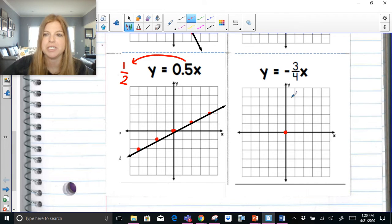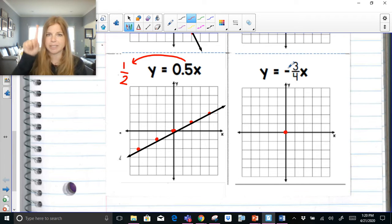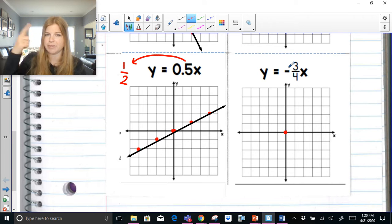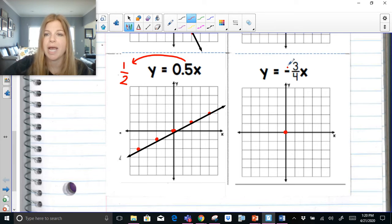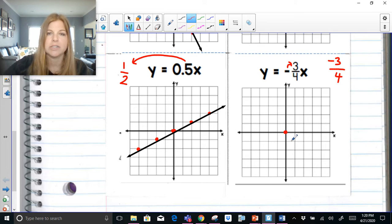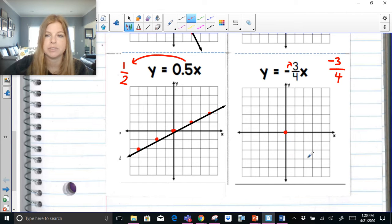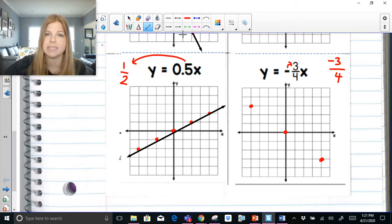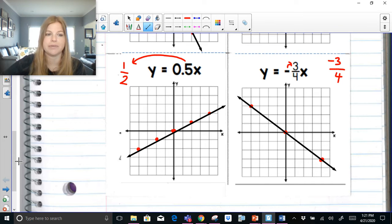Last one here: y = -3/4x. Every direct variation goes through the origin. Anytime you have a negative fraction, that negative only gets used once — it can go to the 3 or the 4, but not both, because negative 3 over negative 4 is positive. I always suggest sending the negative to the numerator, so -3/4 means go down 3 to the right 4. Instead, you can also go up 3 to the left 4. It's a negative slope, so it decreases from left to right.